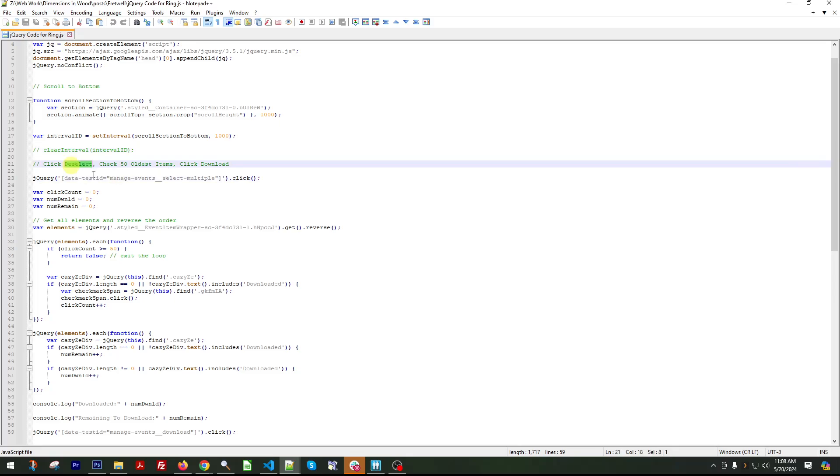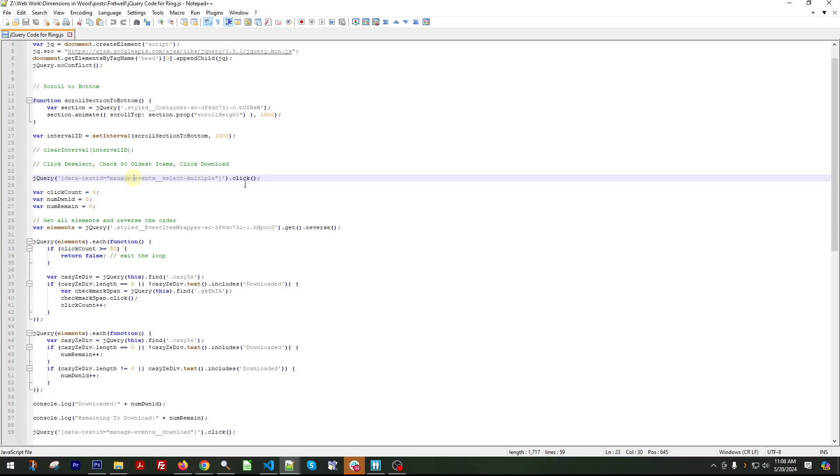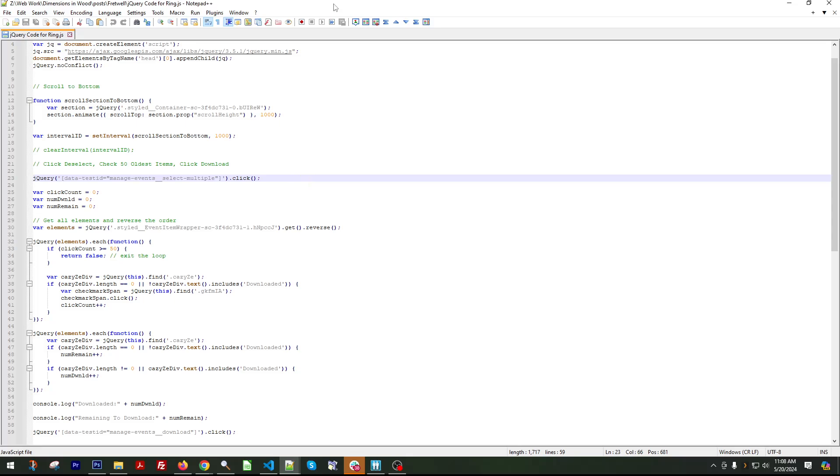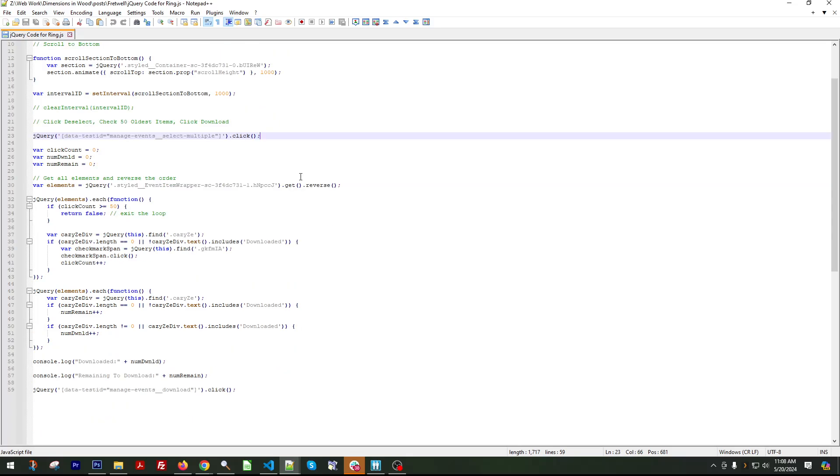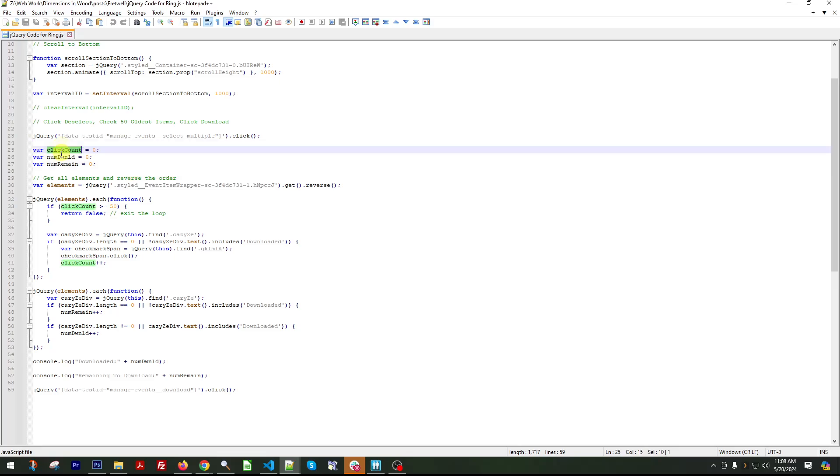So this first one, you don't want to run this first part, because if you want to select something first. So what this does is it clicks the deselect option. And what that does is make sure that you can just run the script over and over again. So I'm going to walk you through what this does. It makes these variables, which set them to zero.